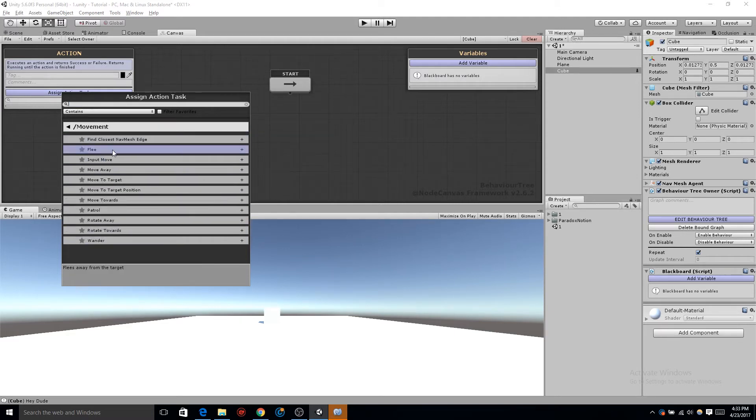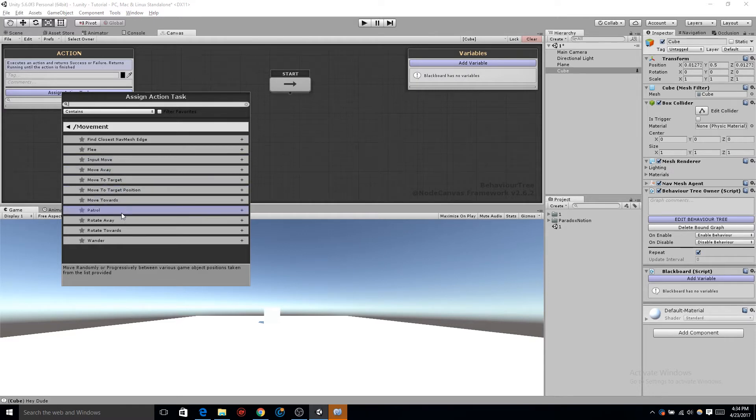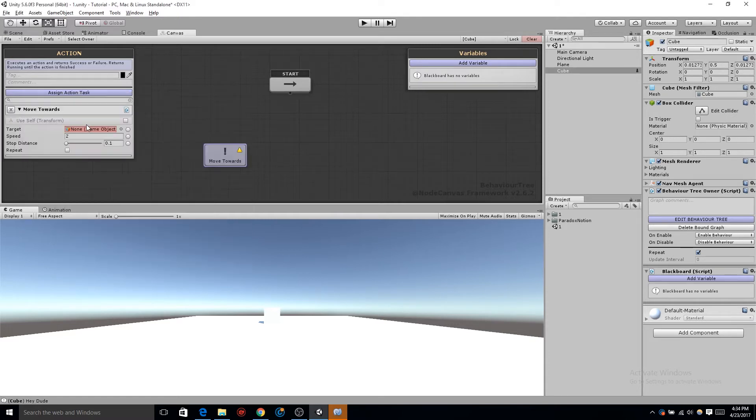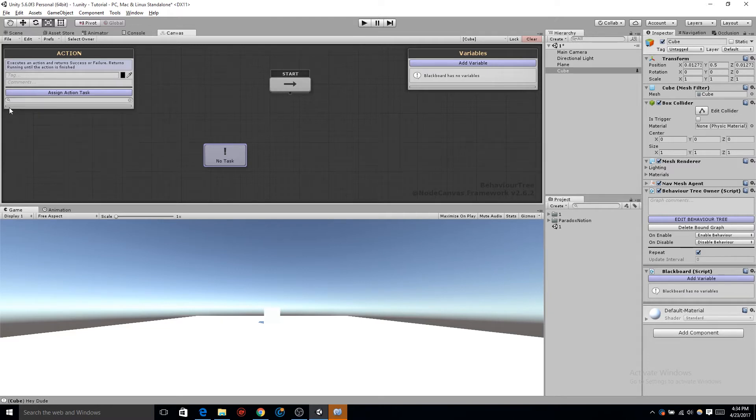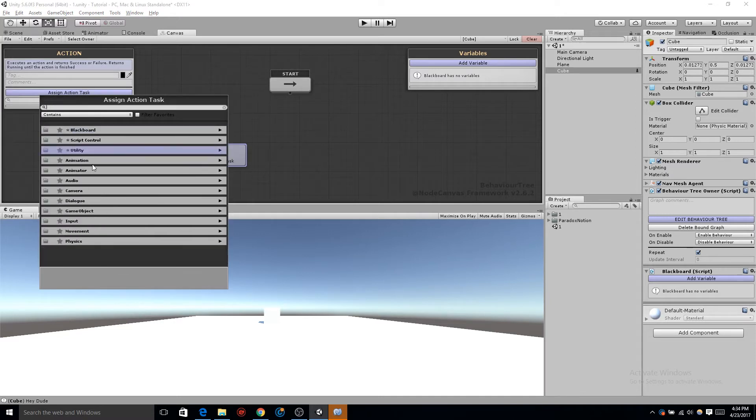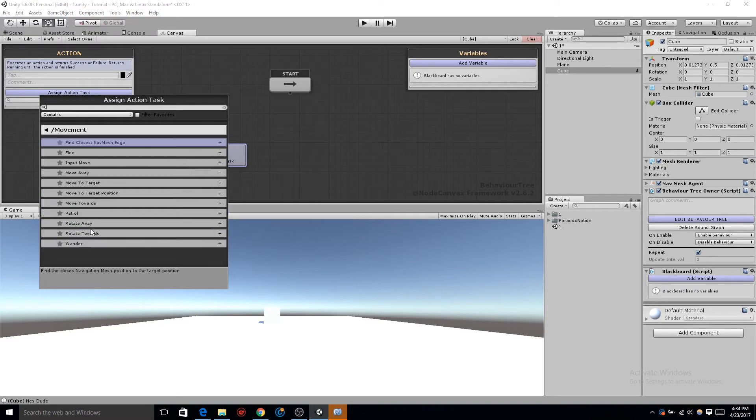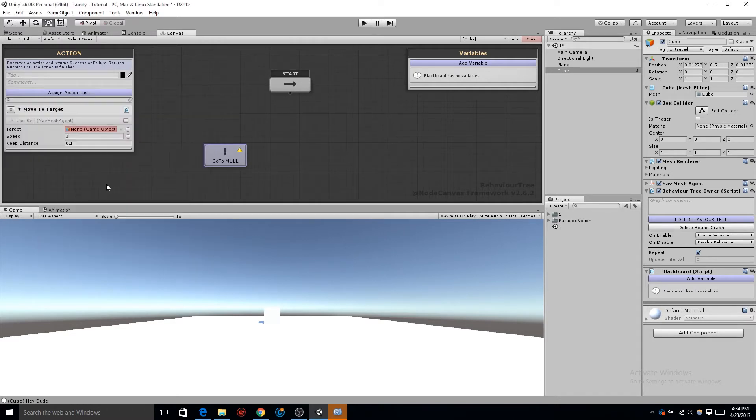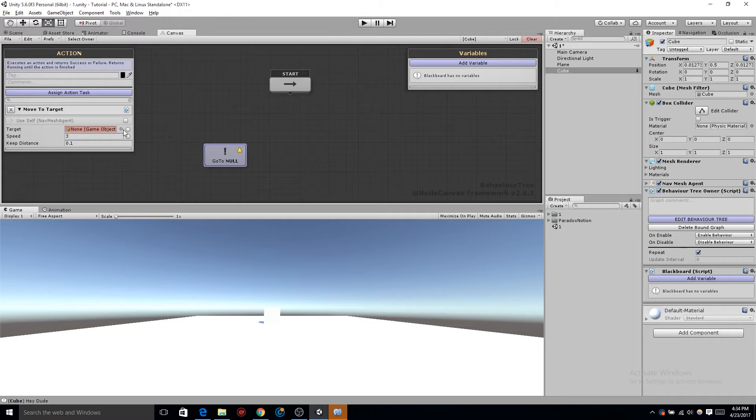The one we're going to select first for an example is just move towards, and you'll see right where my mouse is that it says use self-transform. That's not what we want to use. Remember, we created this cube to have a navmesh agent. Click on the X, let's delete that, and let's add another action task. The one we're actually looking for is move to target. Instead of saying use self-transform, you can see it says use self-navmesh agent. That way, this action is taking control of the navmesh and telling that what to do.